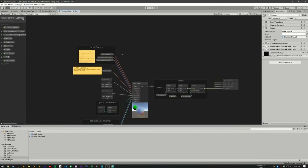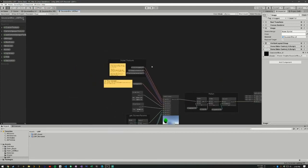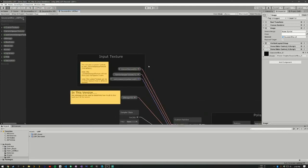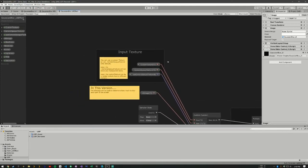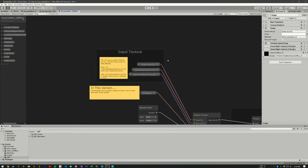So we'll go to our first part here. This is our input texture. We can have a custom input texture, but our default one is the camera opaque texture.